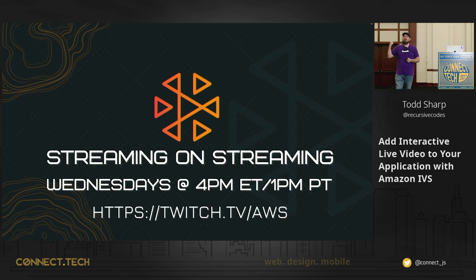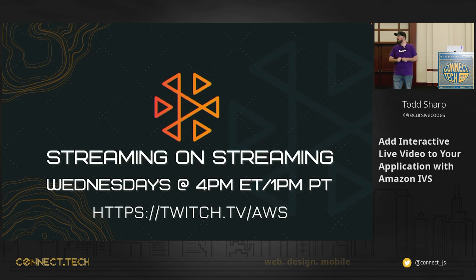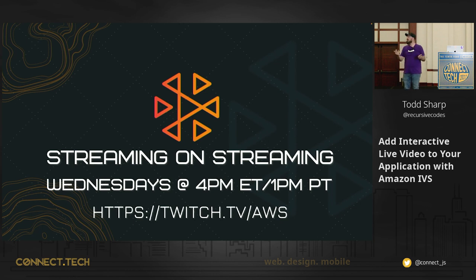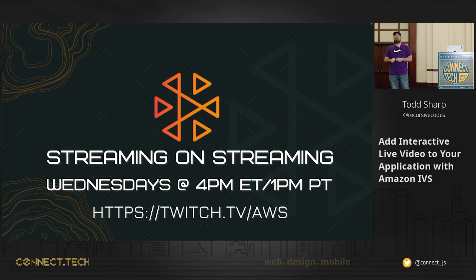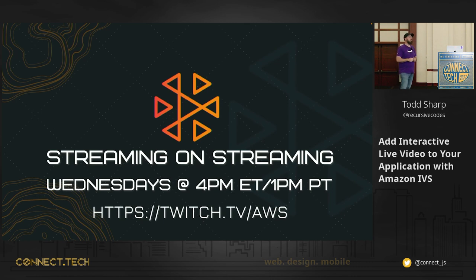I also do a weekly live stream on twitch.tv/AWS. It's called Streaming on Streaming. Go figure. And again, it's at 4 p.m. Eastern on Wednesdays, 1 p.m. Pacific.